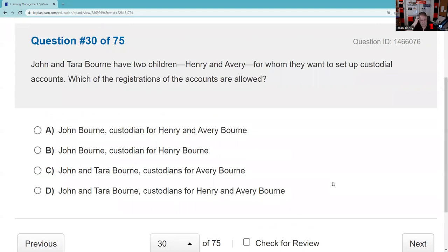John and Tara Bone want to set up custodial accounts for their children Henry and Avery. Custodial accounts are very testable — I can't imagine not getting a question on UTMA or UGMA accounts. Key rules: one minor, one custodian per account; the child's tax ID number goes on the account; no margin allowed. The question asks which registration is allowed. 'John Bourne as custodian for Henry and Avery' — no, that's two minors. 'John Bourne as custodian for Henry Bourne, UTMA, Nevada' — that's the right answer, and it's very testable.